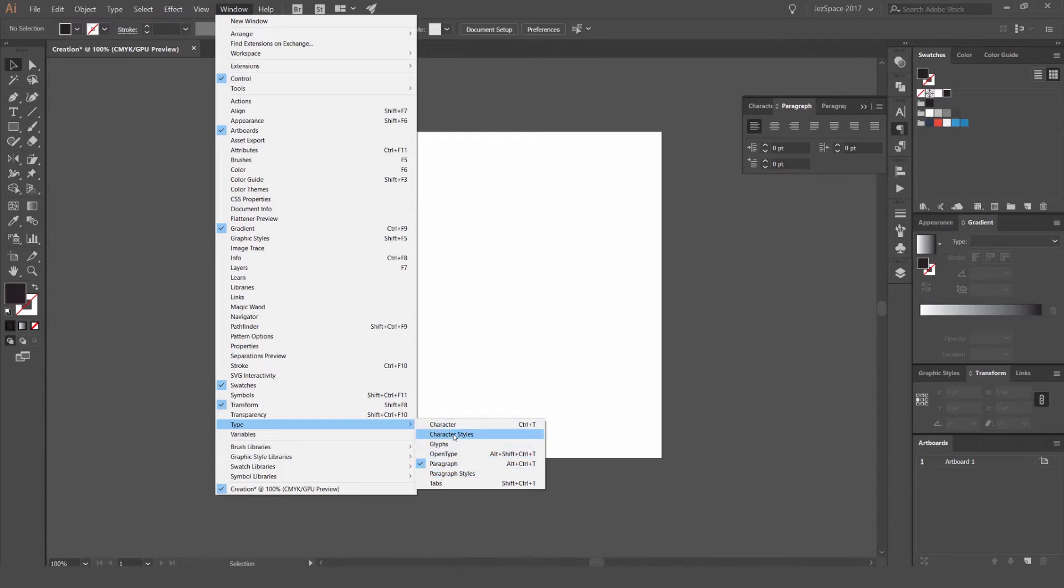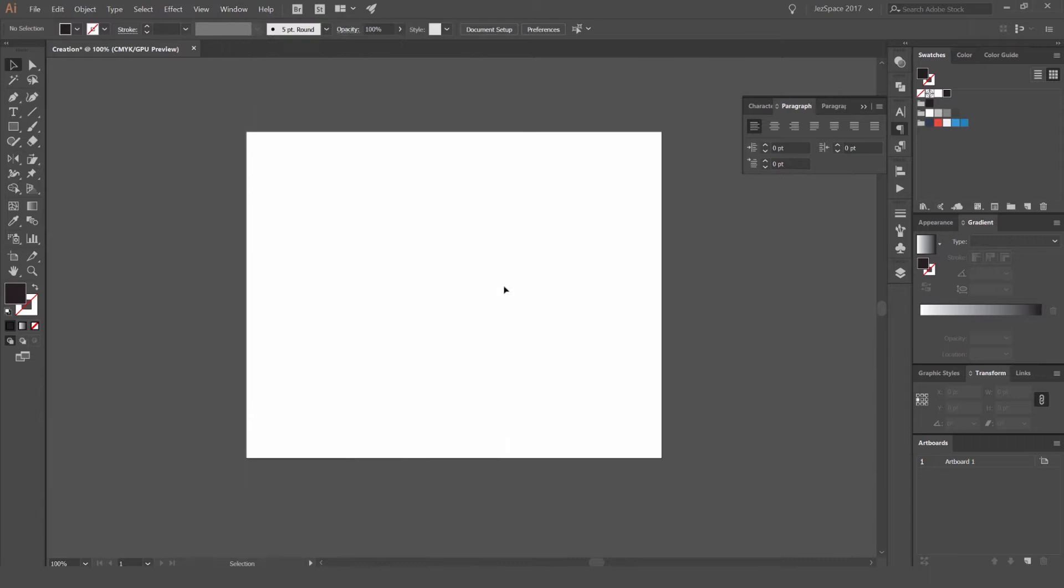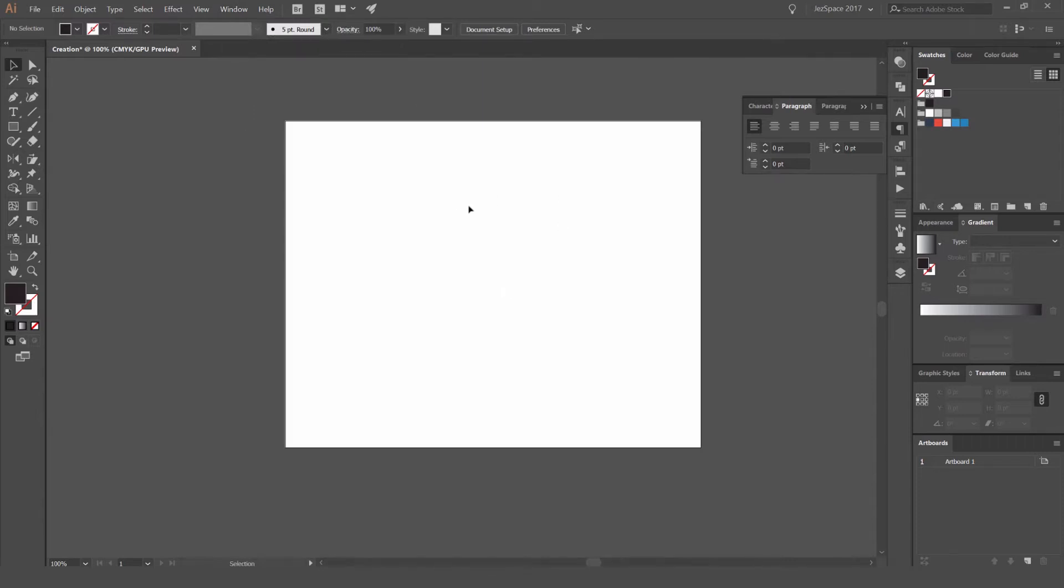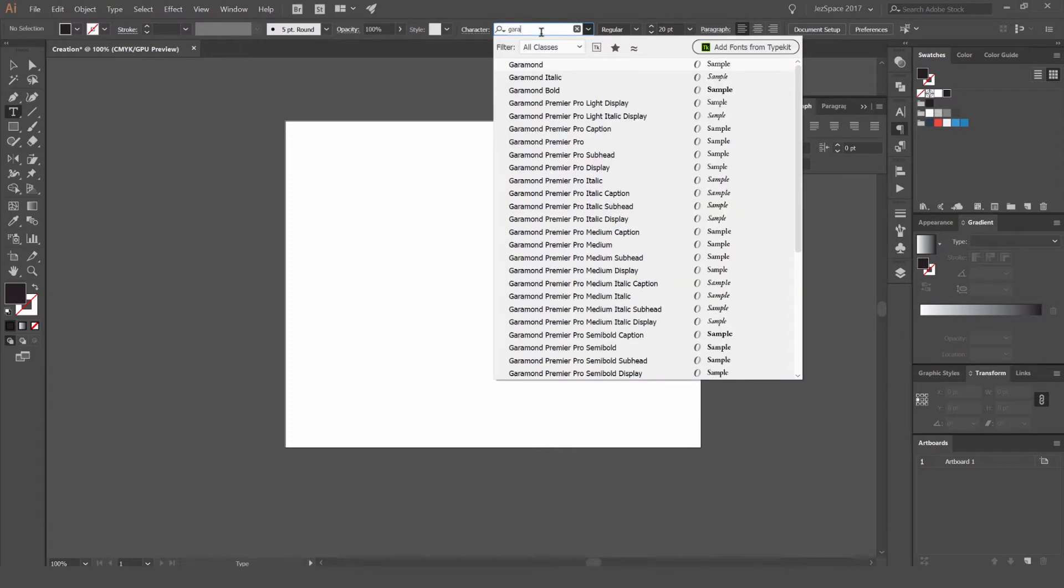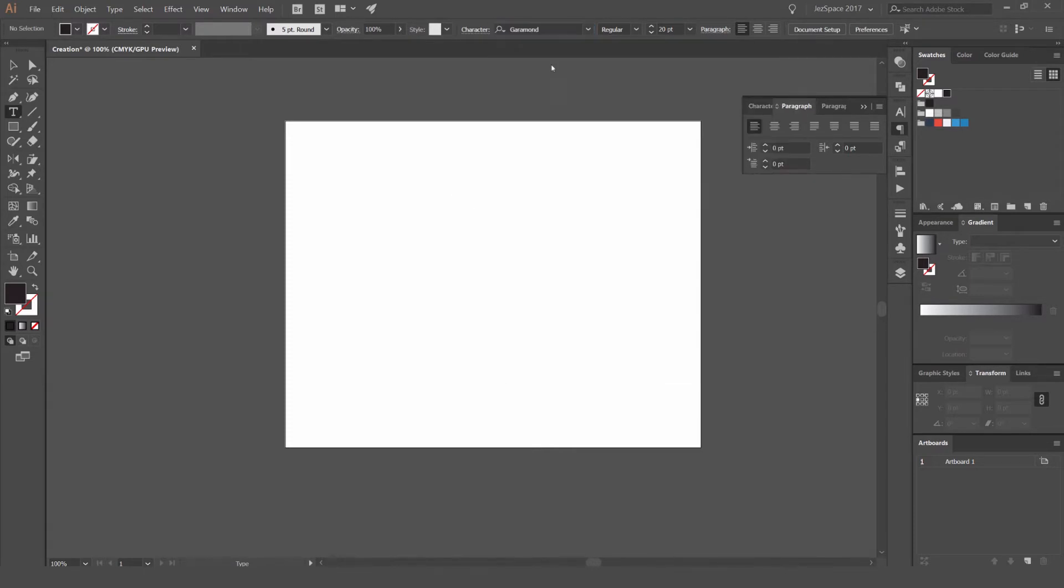You can see you also got your character options there and your glyphs, which is pretty cool as well. We'll do that in another video. So what I want to do is press T for the type tool. You can see your mouse changes and you got the font up here. I might change the font, I'll go Garamond.